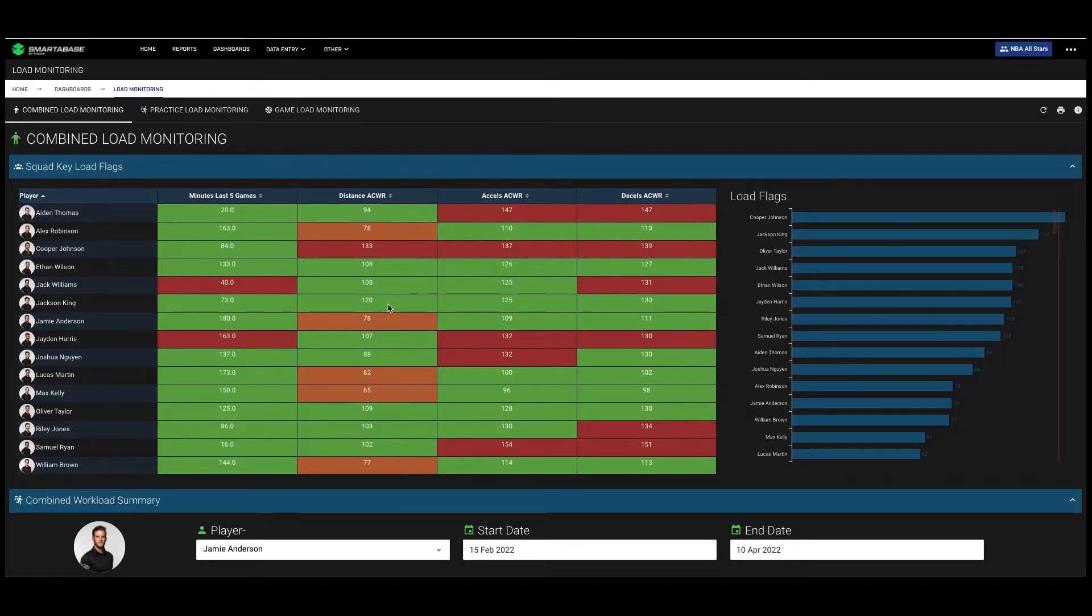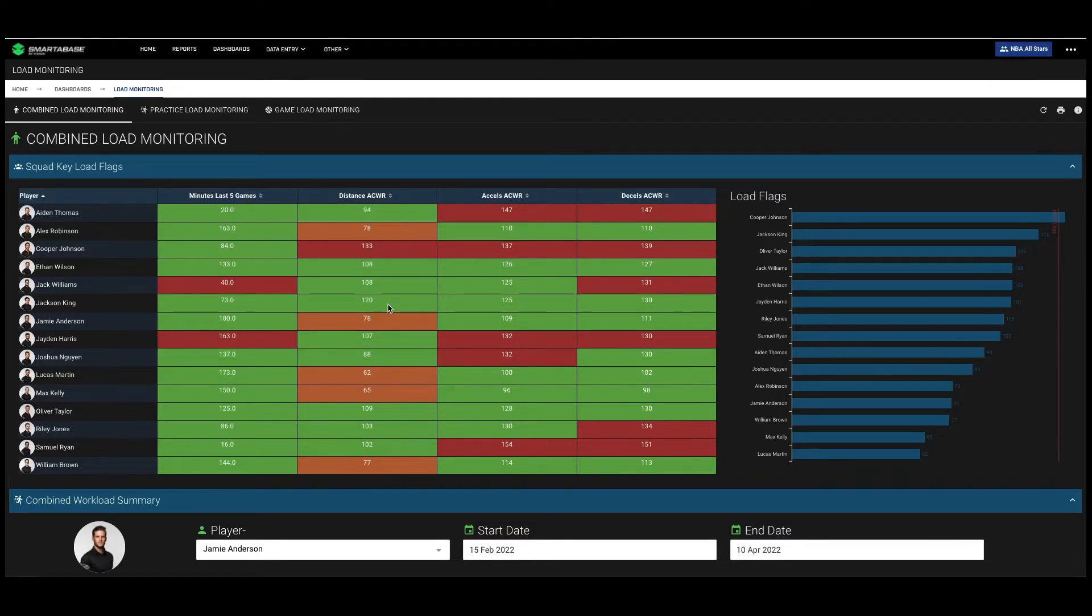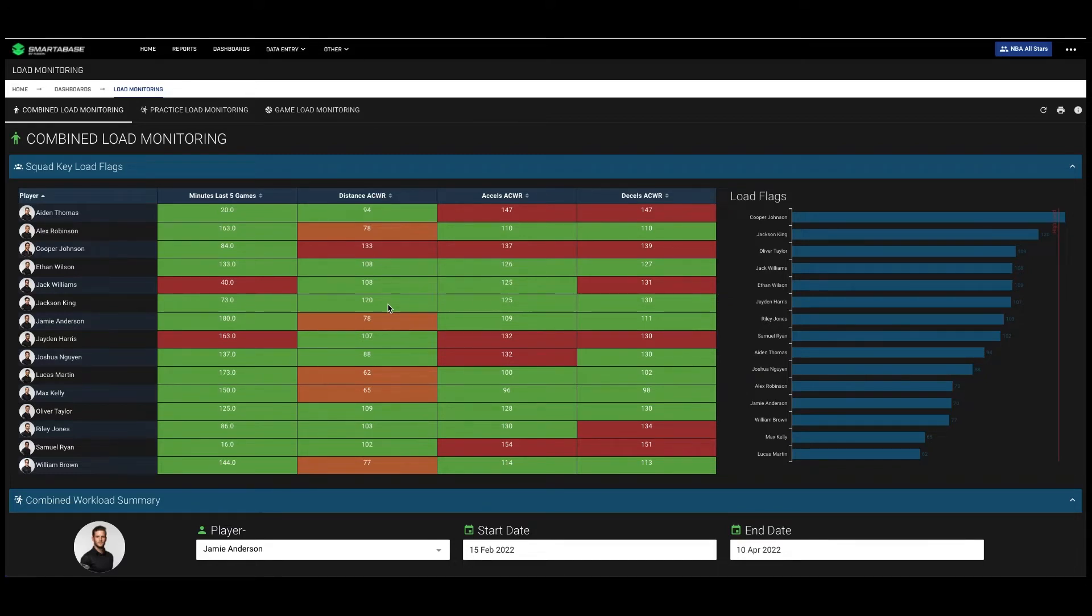Load monitoring in the NBA has data sources for external load from Kinexon for practice data and Second Spectrum for games. Internal load can also be measured using things like heart rate monitors such as Firstbeat and Polar, or can be measured using a subjective RPE questionnaire.